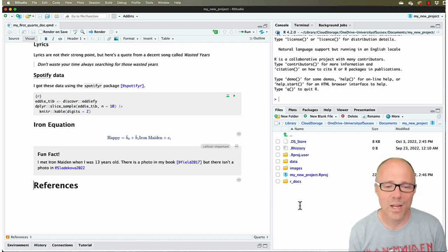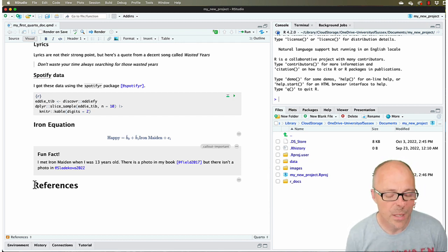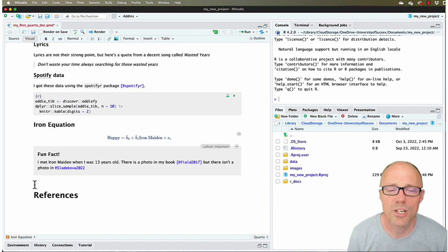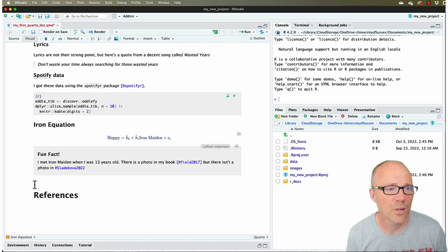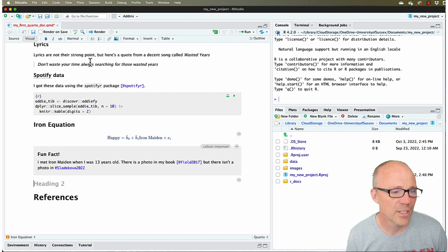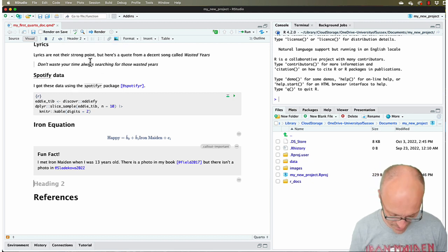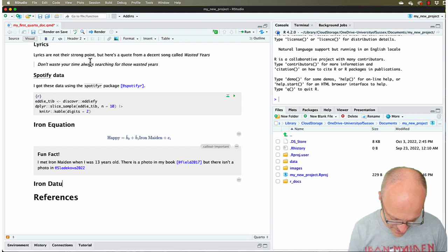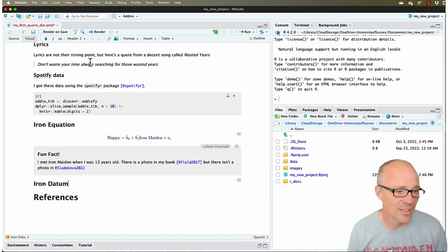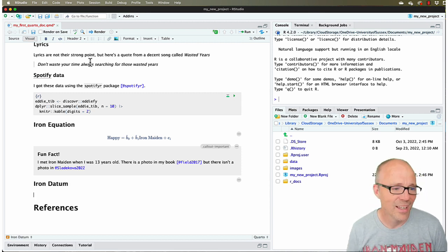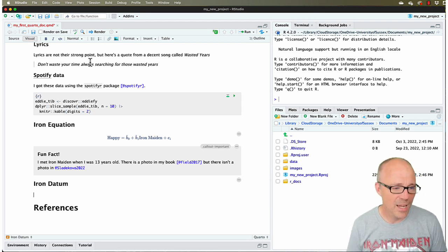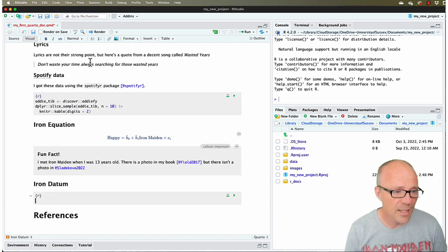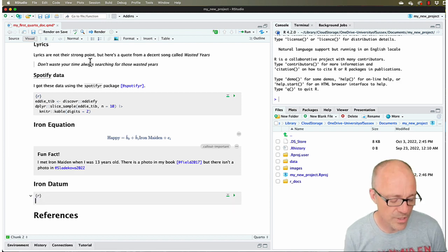To start off with, we are going to create a new section where we're going to write some code. I'm going to call it 'Iron Datum' - it amuses me.